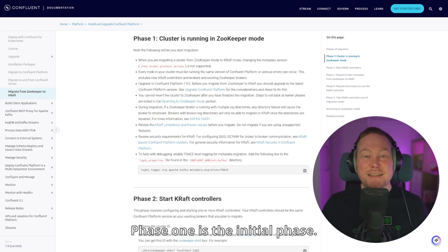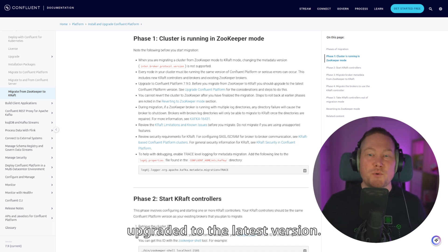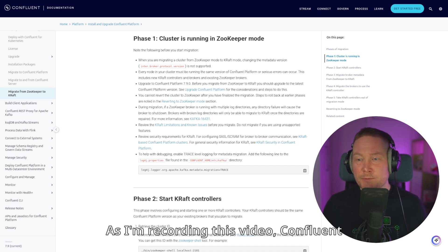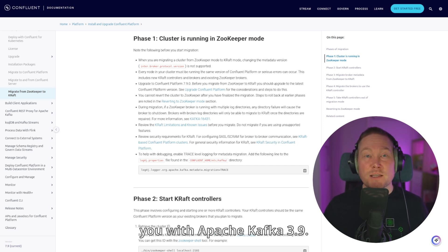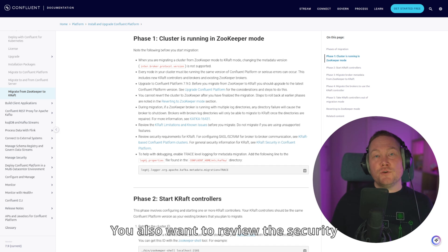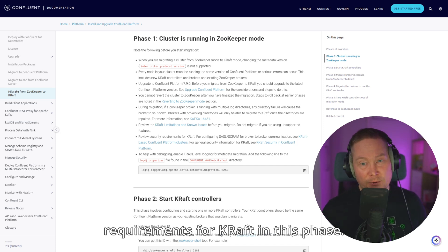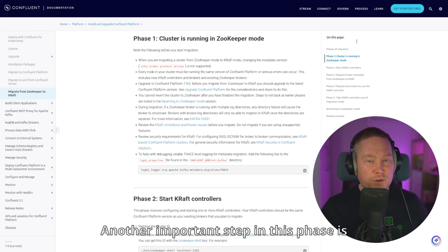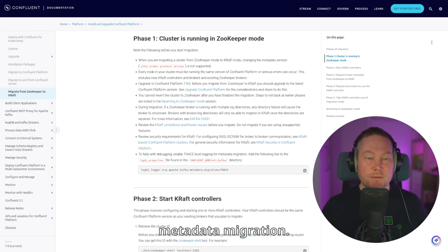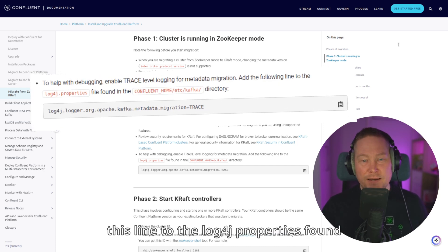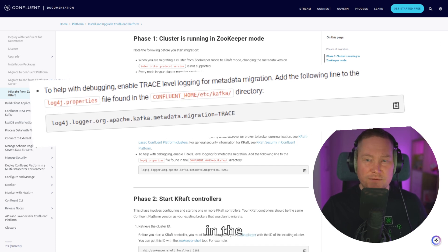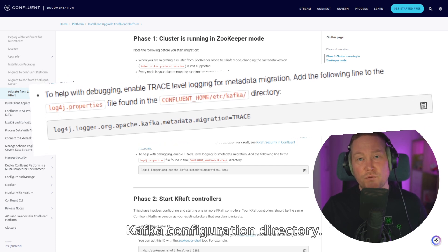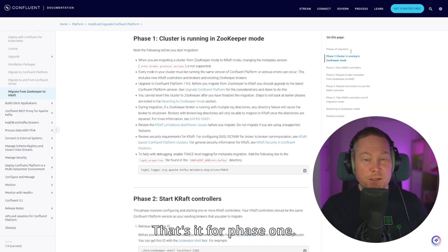Phase 1 is the initial phase. Make sure your Confluent Kafka cluster is upgraded to the latest version. As I'm recording this video, Confluent Platform 7.9 is the latest version, which provides you with Apache Kafka 3.9. You also want to review the security requirements for KRAFT in this phase. Another important step is to enable trace-level logging for metadata migration. Restart the Kafka brokers after adding this line to the log4j properties found in the Kafka configuration directory. That's it for phase 1.